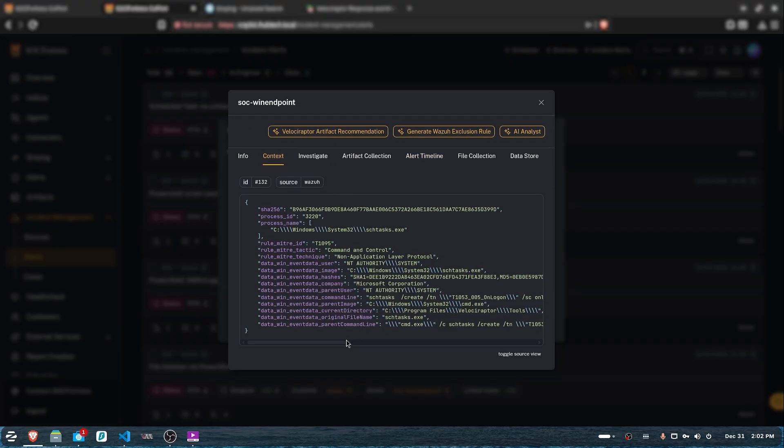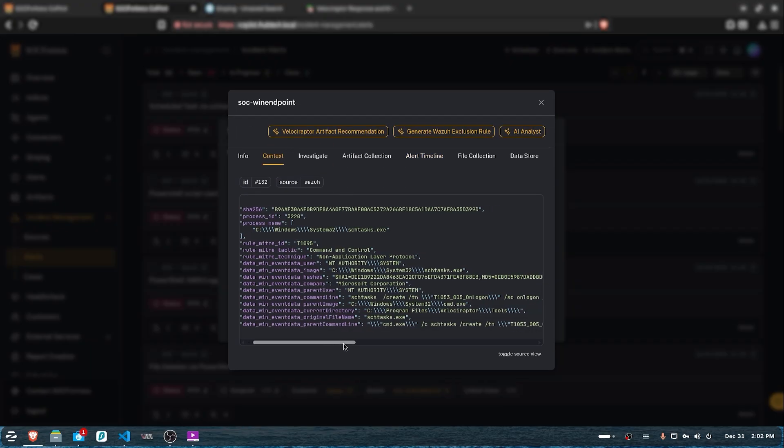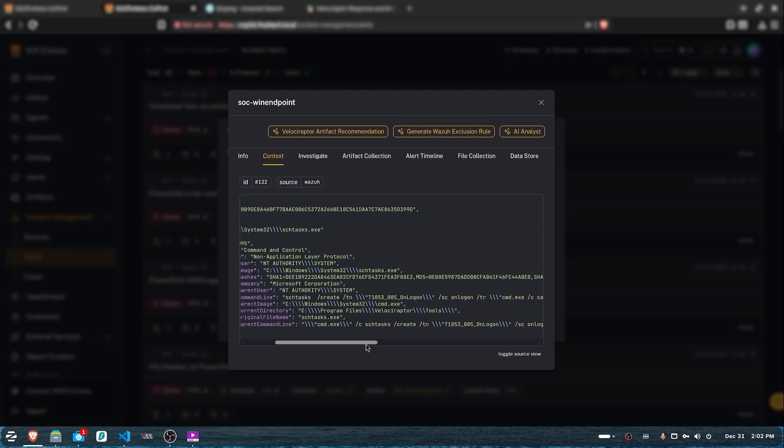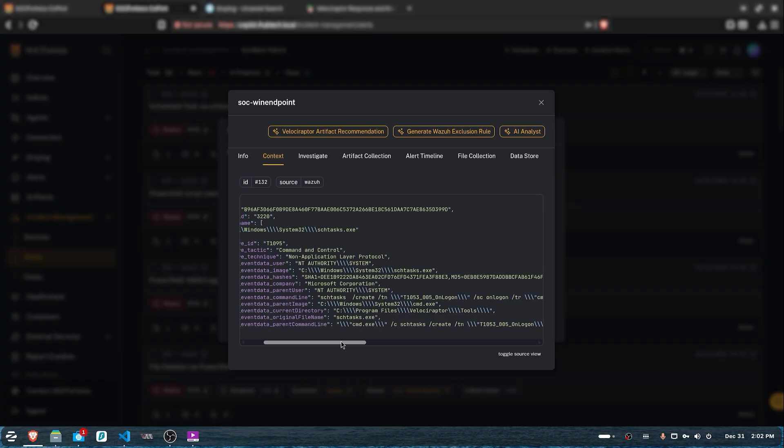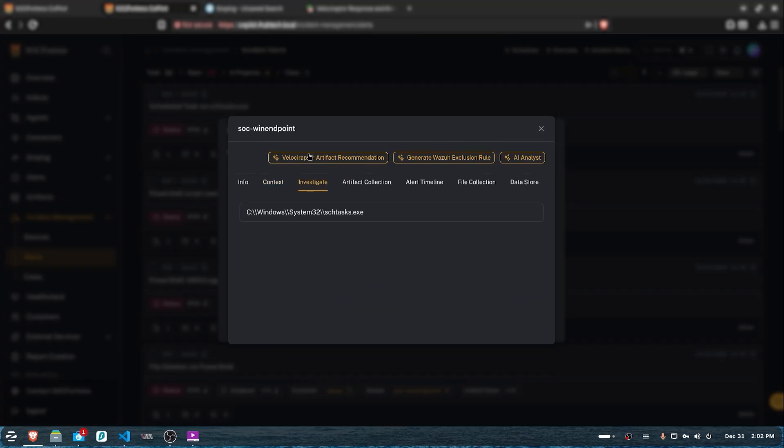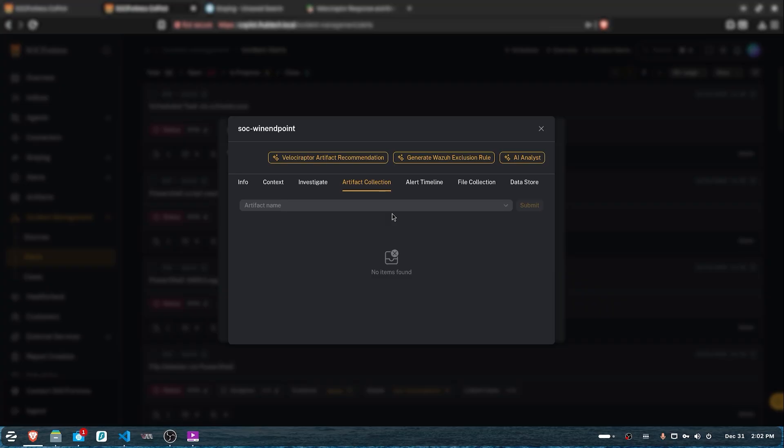As you can see, there was a command line that was launched to load a new scheduled task. In a real environment and incident, one of the steps we'd have to take is isolate the machine. But for this demo, we won't take that step. If you want to learn how to isolate the machine in our SIEM stack, you can refer to our older videos. Getting back to the point,